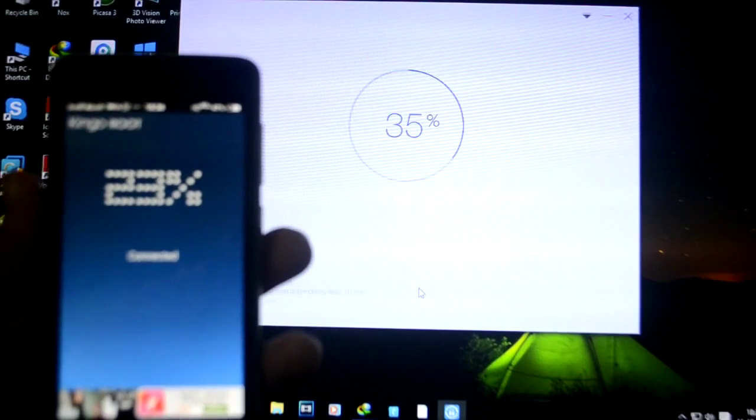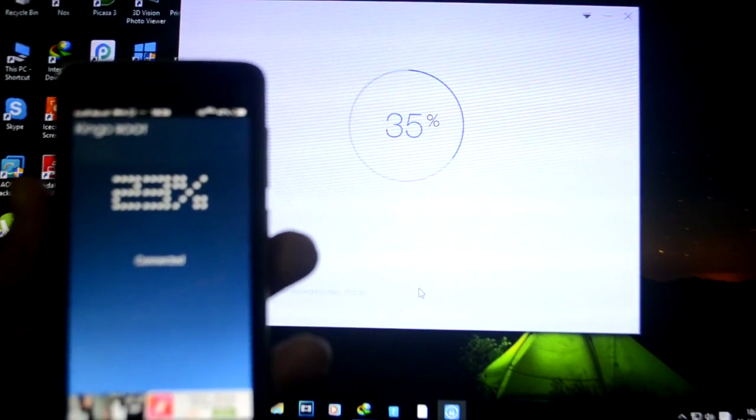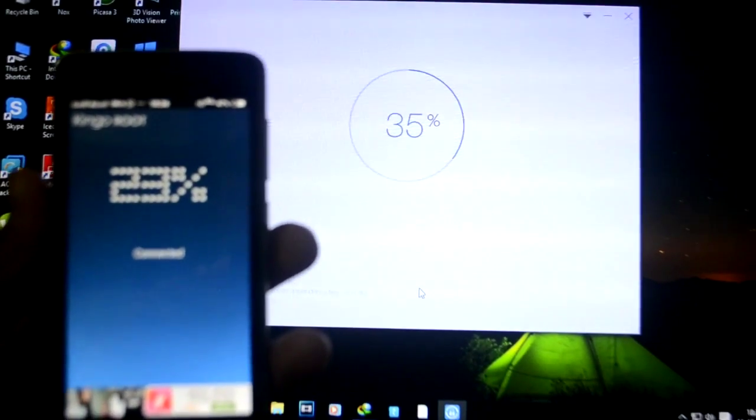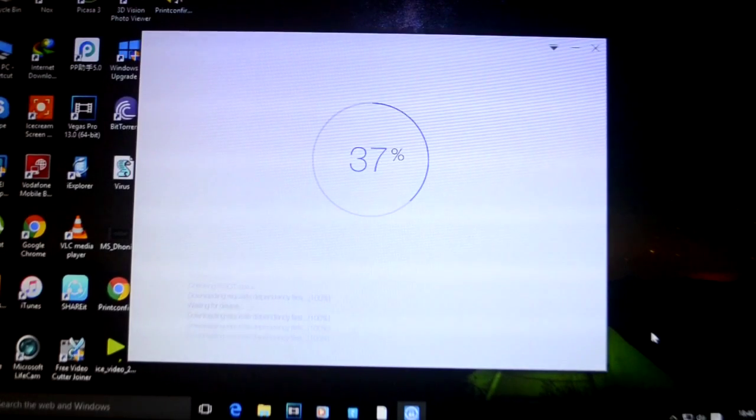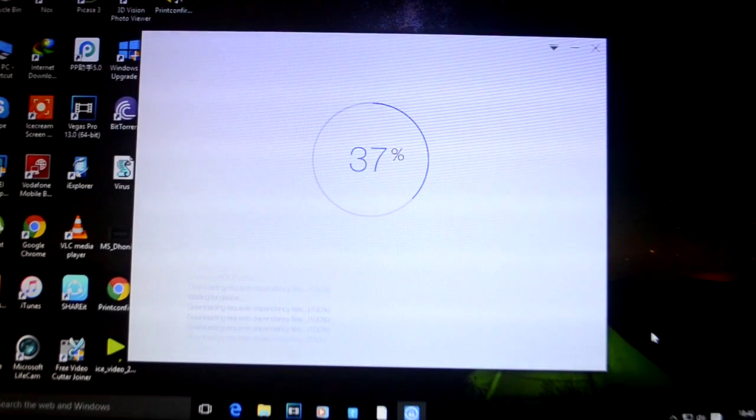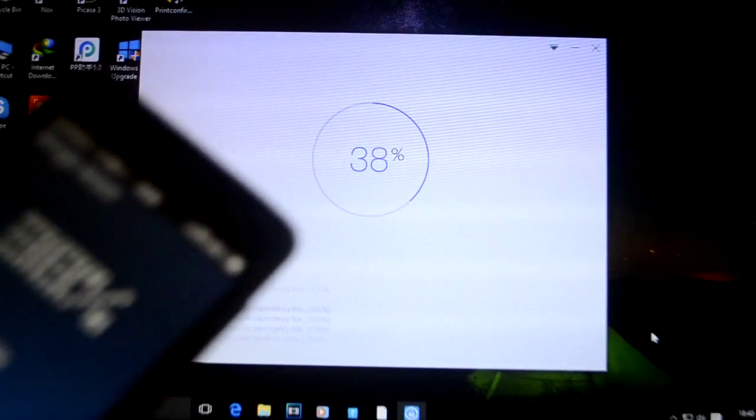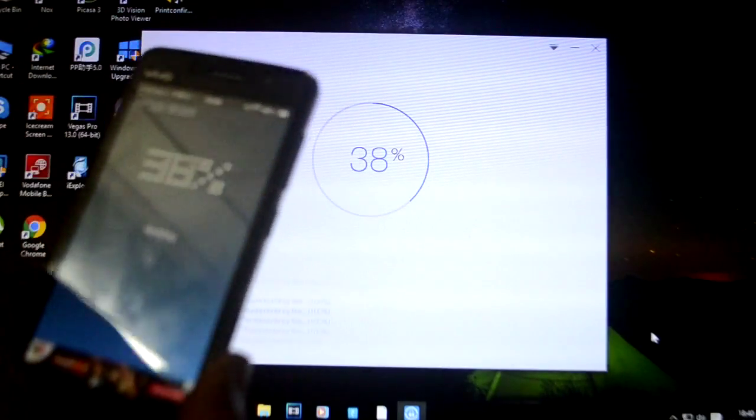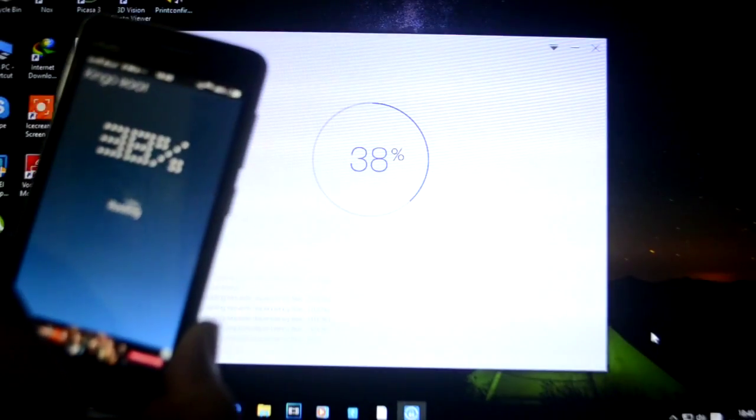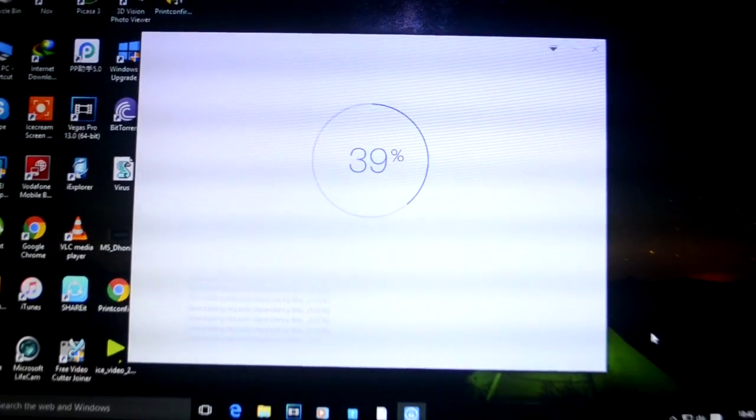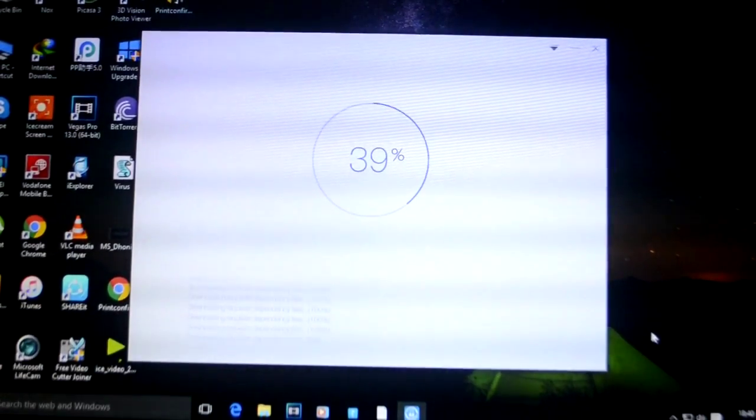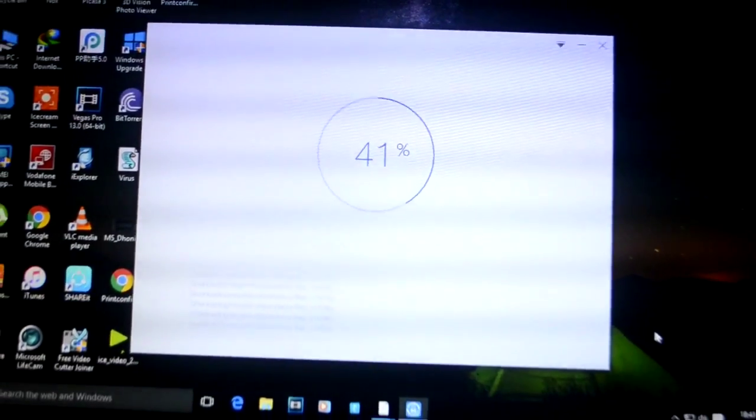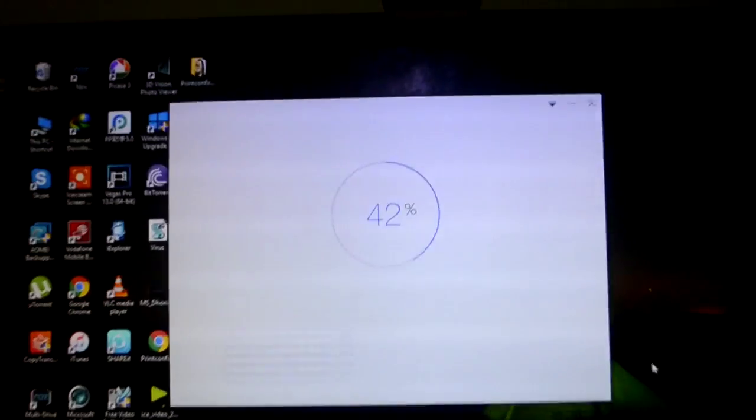As you can see it became 37% after me waiting for 10 minutes. Now it's 37% on my mobile as well. Now it has been converted to 38. It's downloading some files as you can see. I think it will depend upon the internet connection which you are using.